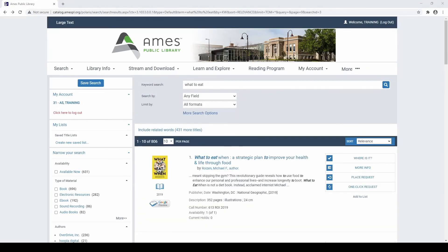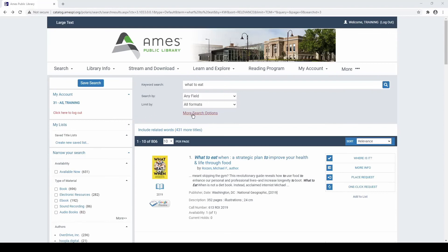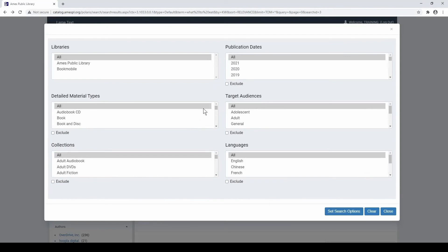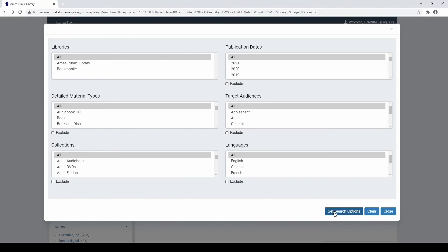If you want even more control over your search results, you can select the More Search Options link on the Search Results page to view additional tools to limit your search results by publication date, material type, and target audience, among other options. When you are happy with your choices, select the Set Search Options button, or select the Clear button to remove any limiters.